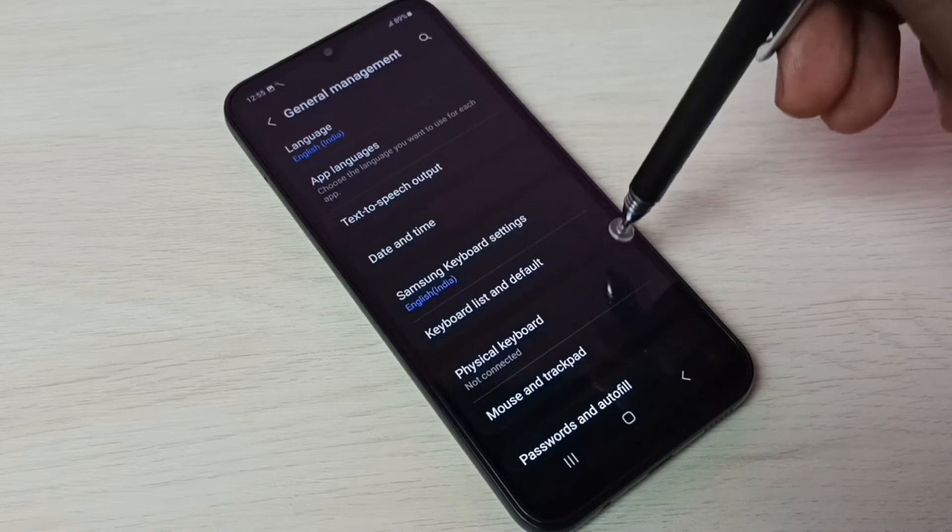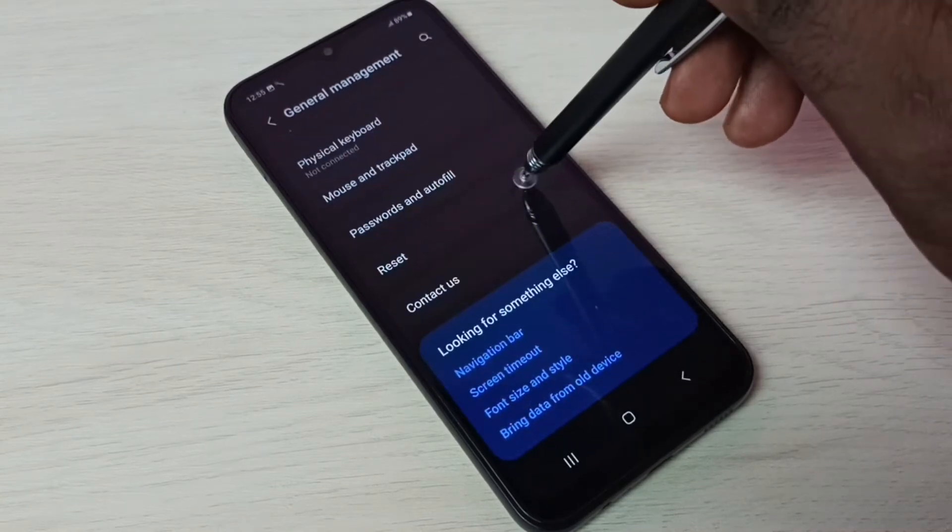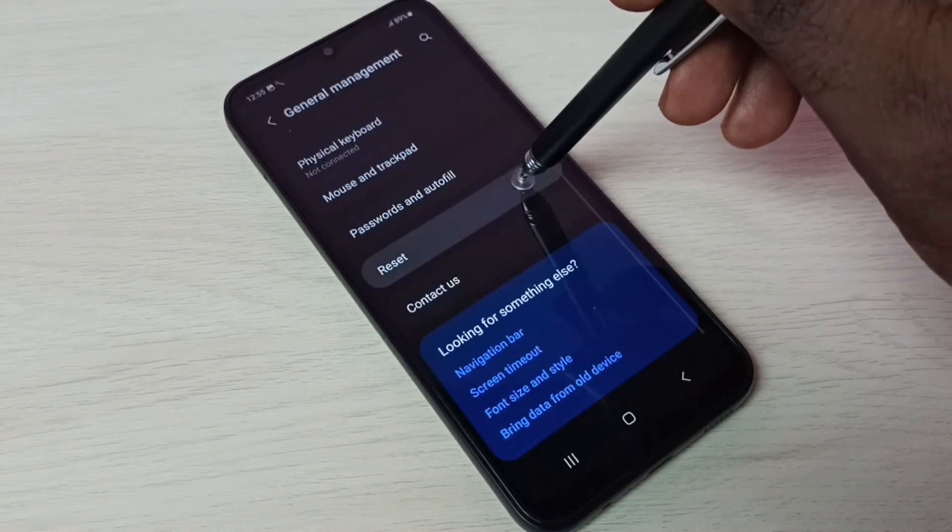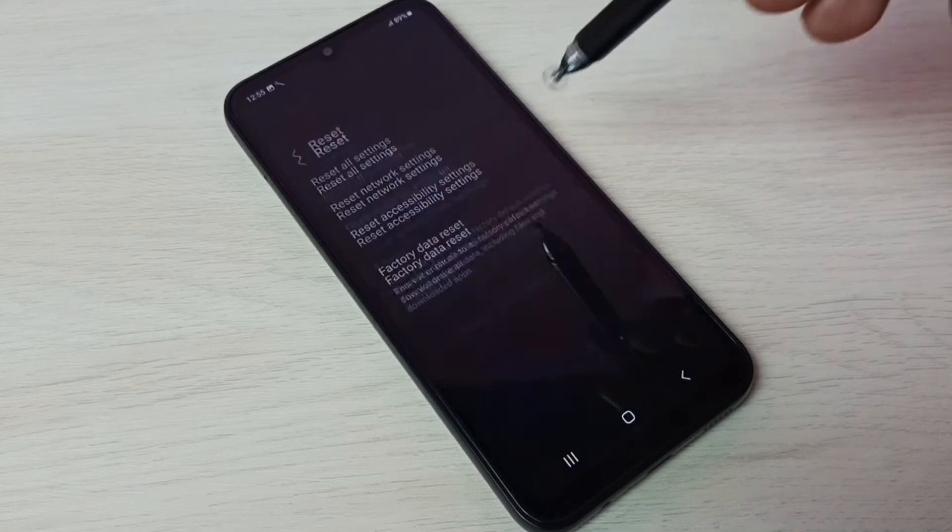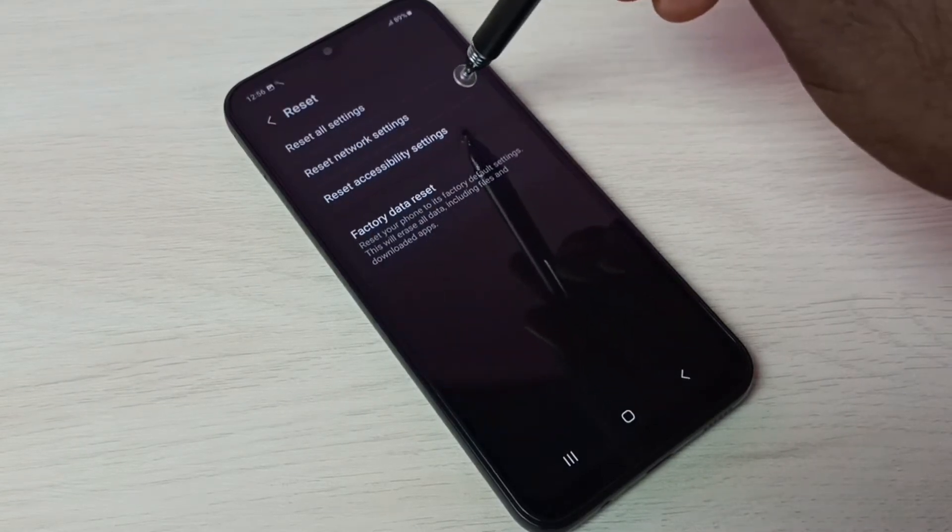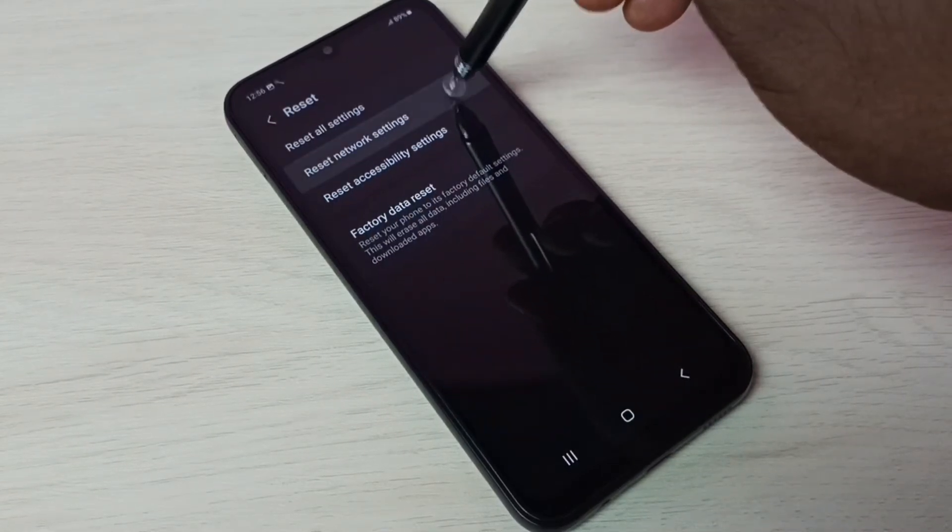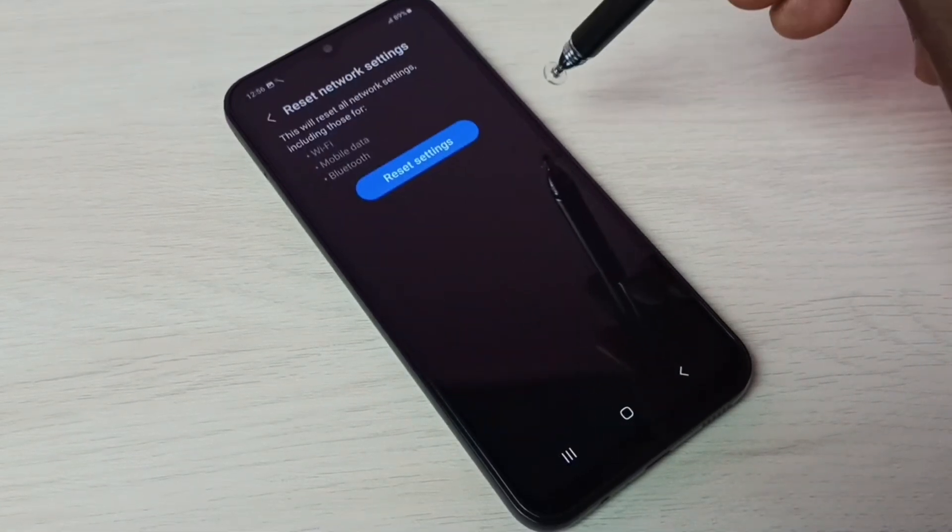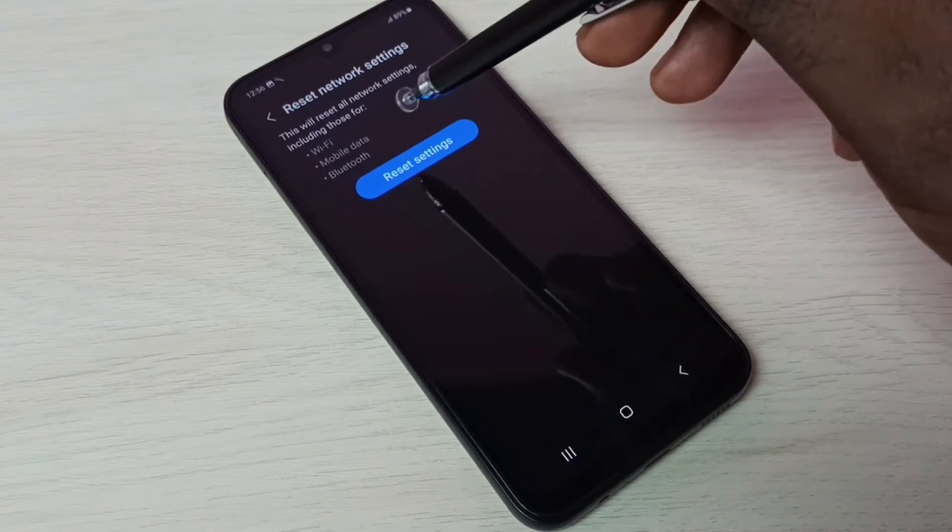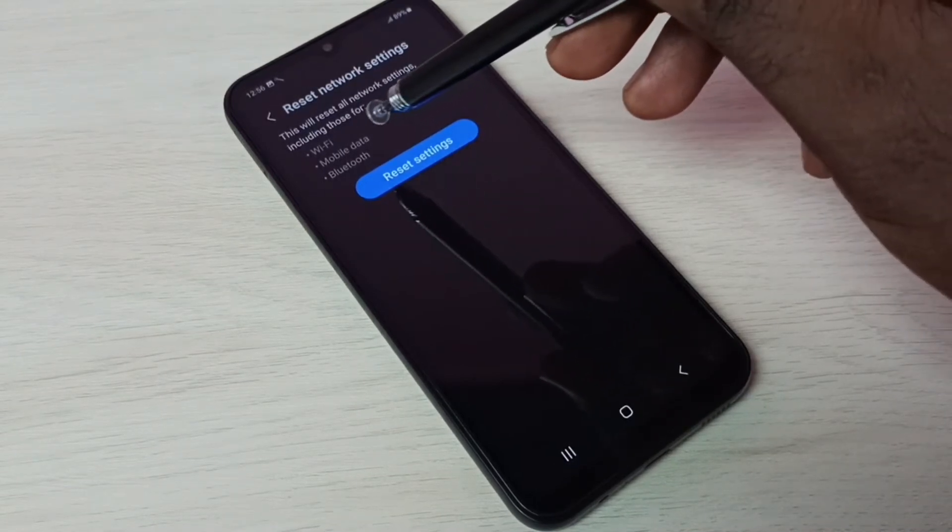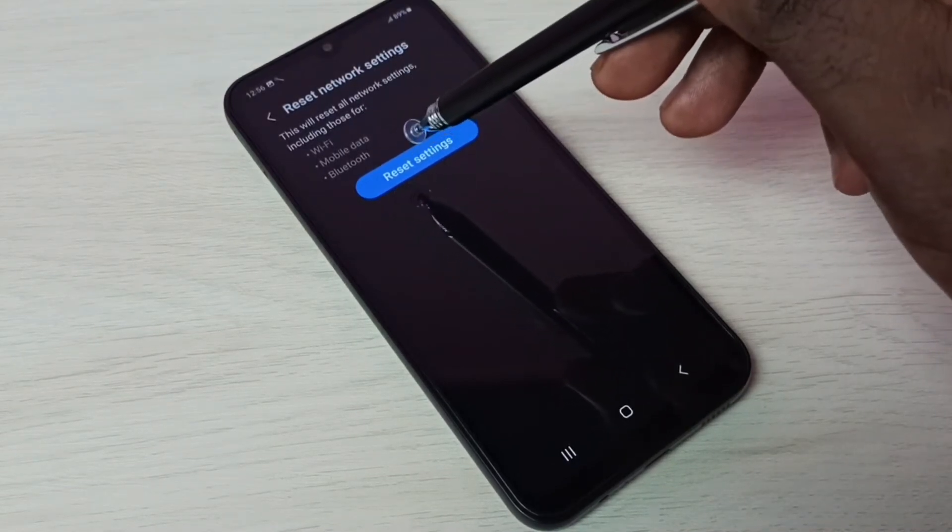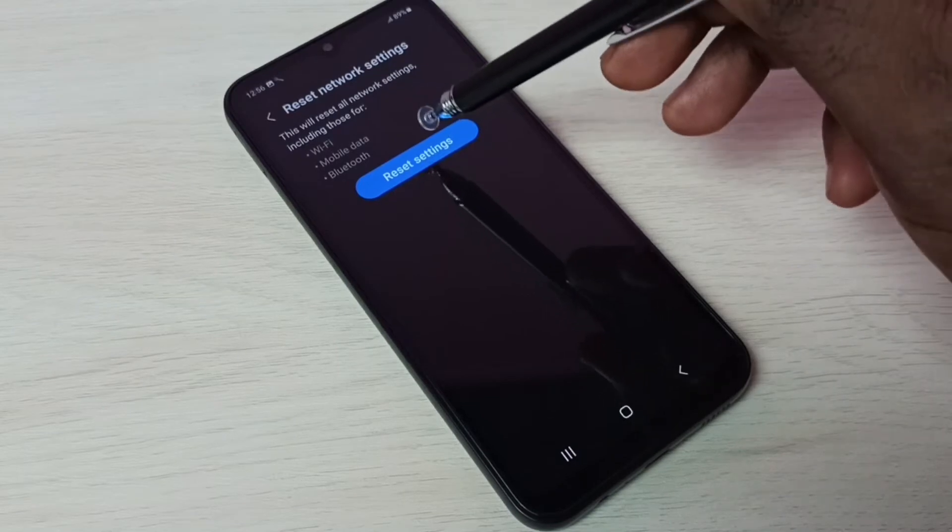Scroll down and select Reset. Then select Reset Network Settings. This will reset all network settings including Wi-Fi, mobile data, and Bluetooth.